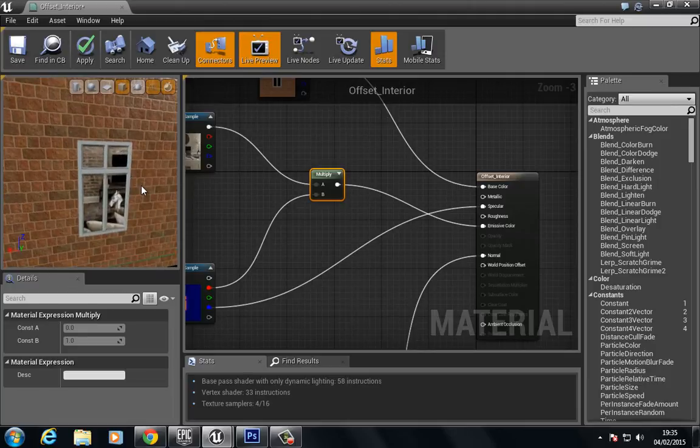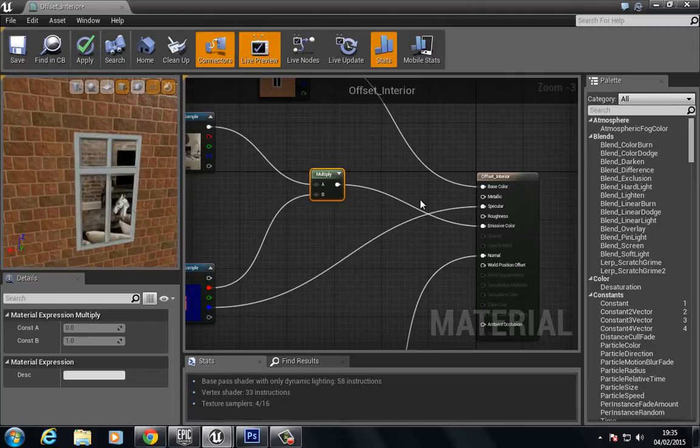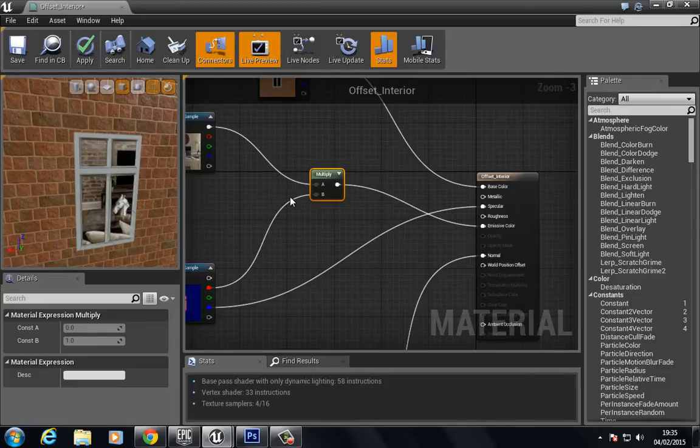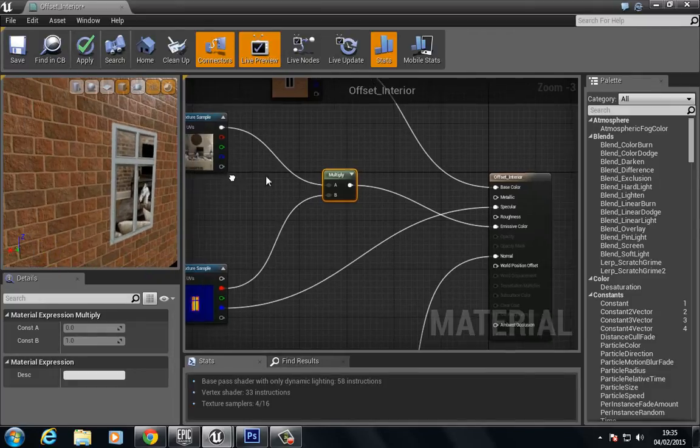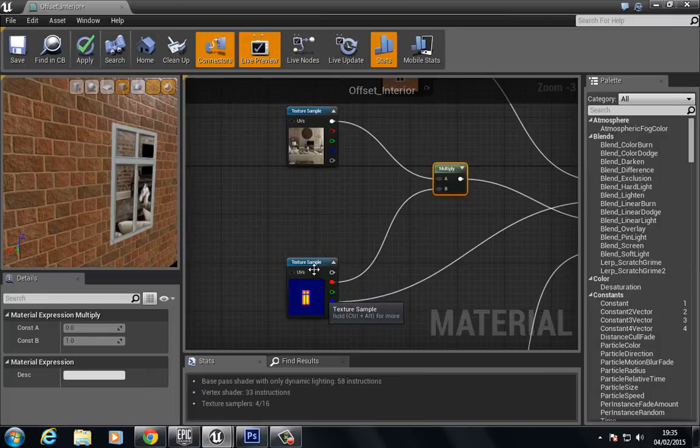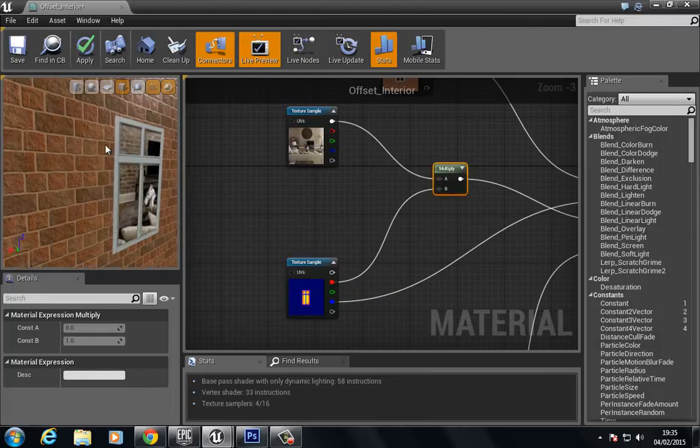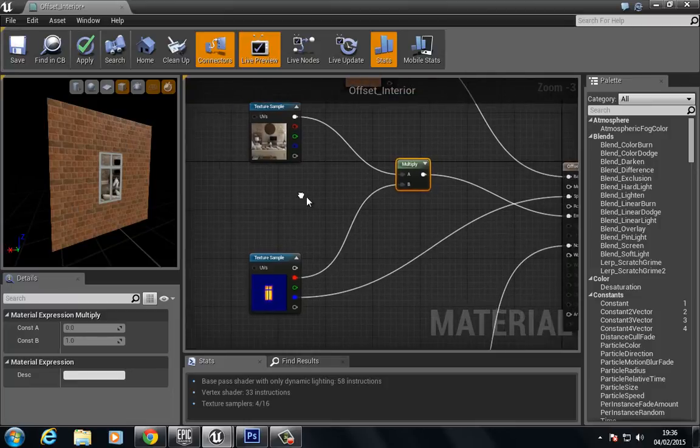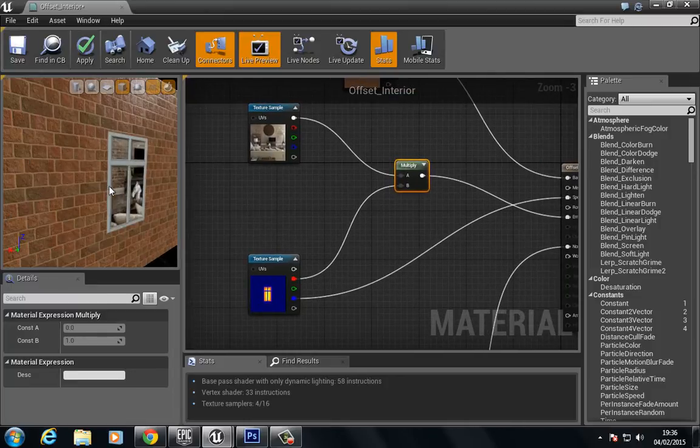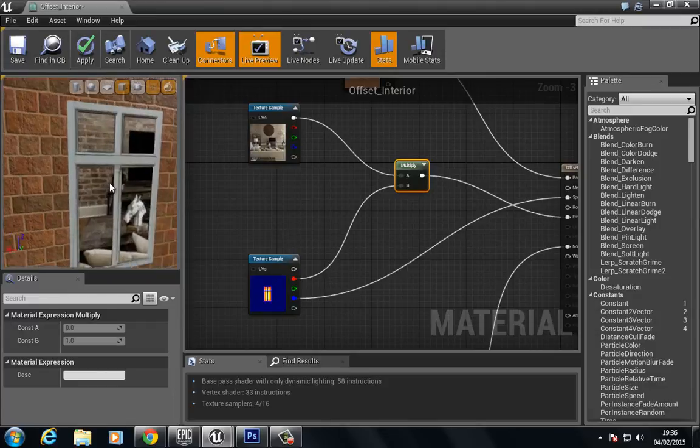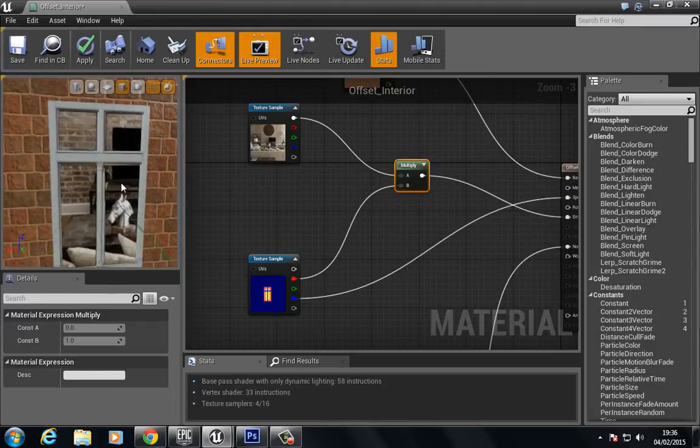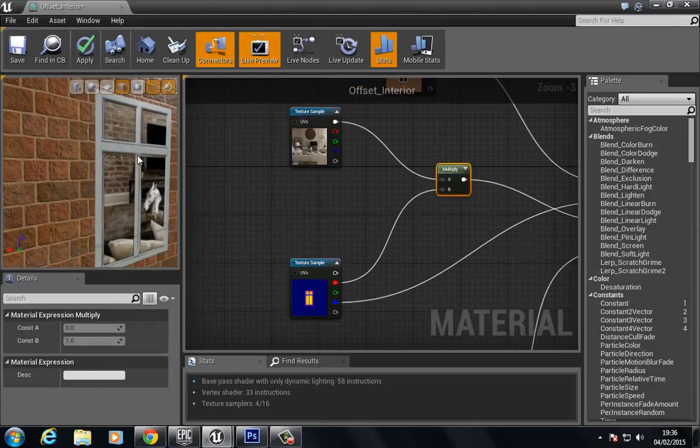Now you'll be thinking, why didn't we use the linear interpolate like we have done in the past? The reason being is that this is just a cheap way to set up a mask because the emissive only accepts the values between 1 and 0. So multiplying those other values outside of this masked area is just going to produce black where the wall is.